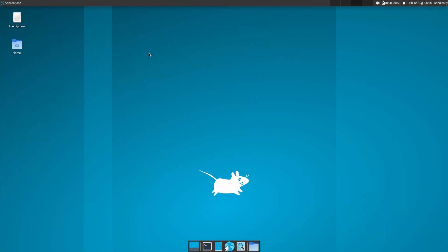Hey what's up guys, this is Sanip Sky and in this video I'm going to show you how to use Awesome window manager with XFCE. So without wasting any more time, let's get started.